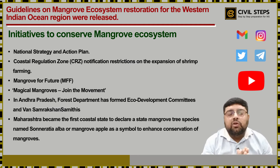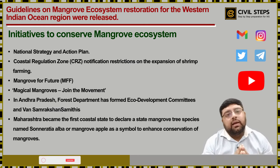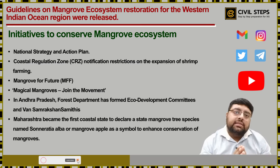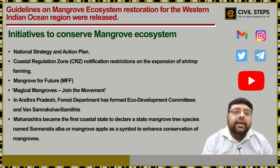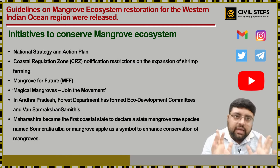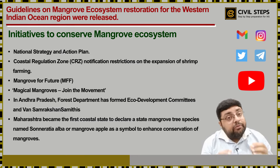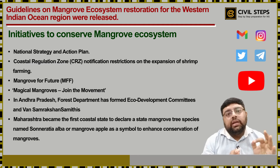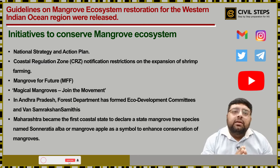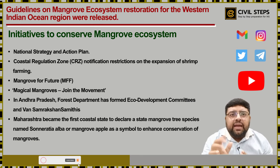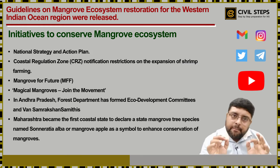At the state level, for example, the Andhra Pradesh Forest Department has formed eco-development committees and Samrakshan Samitis for the joint implementation of projects in mangrove areas. Similarly, Maharashtra became the first coastal state to declare a state mangrove tree species named Sonneratia alba, or Mangrove Apple, as a symbol to enhance conservation of mangroves.